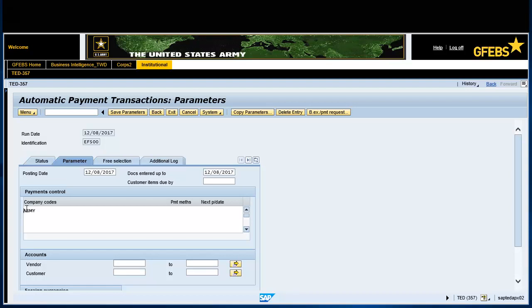Tab over to Payment Methods. Select the drop-down menu button and select Enter T for electronic funds transfer. Tab over to Next Pay Date field. Enter a date 30 days from today's date baseline date.